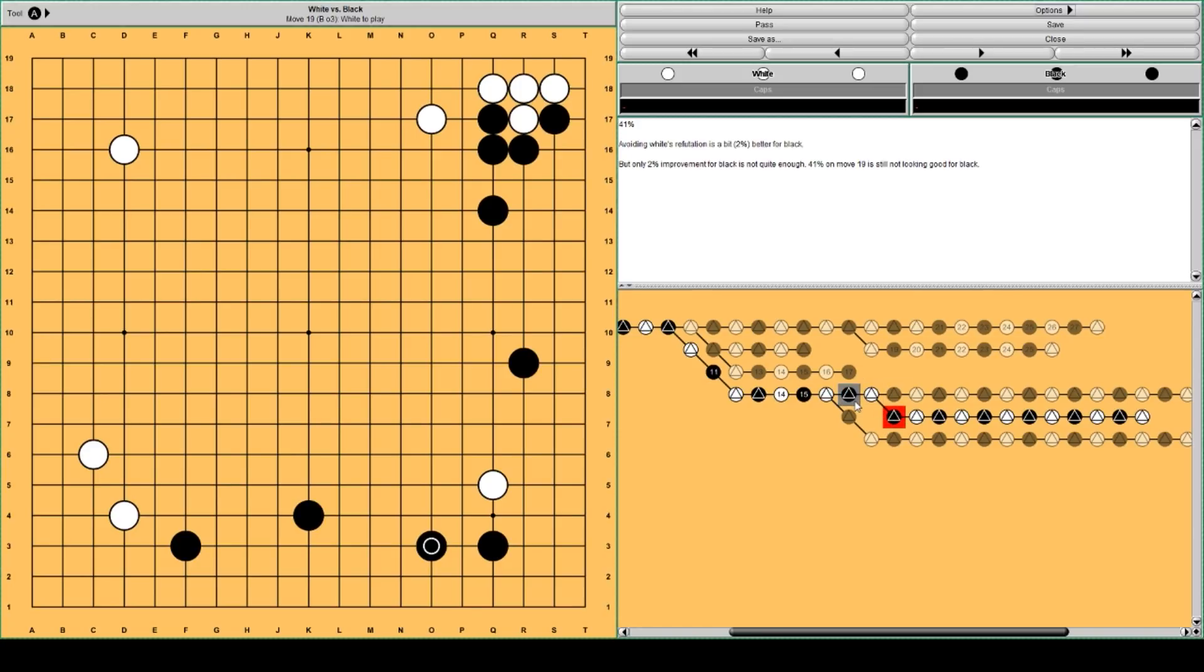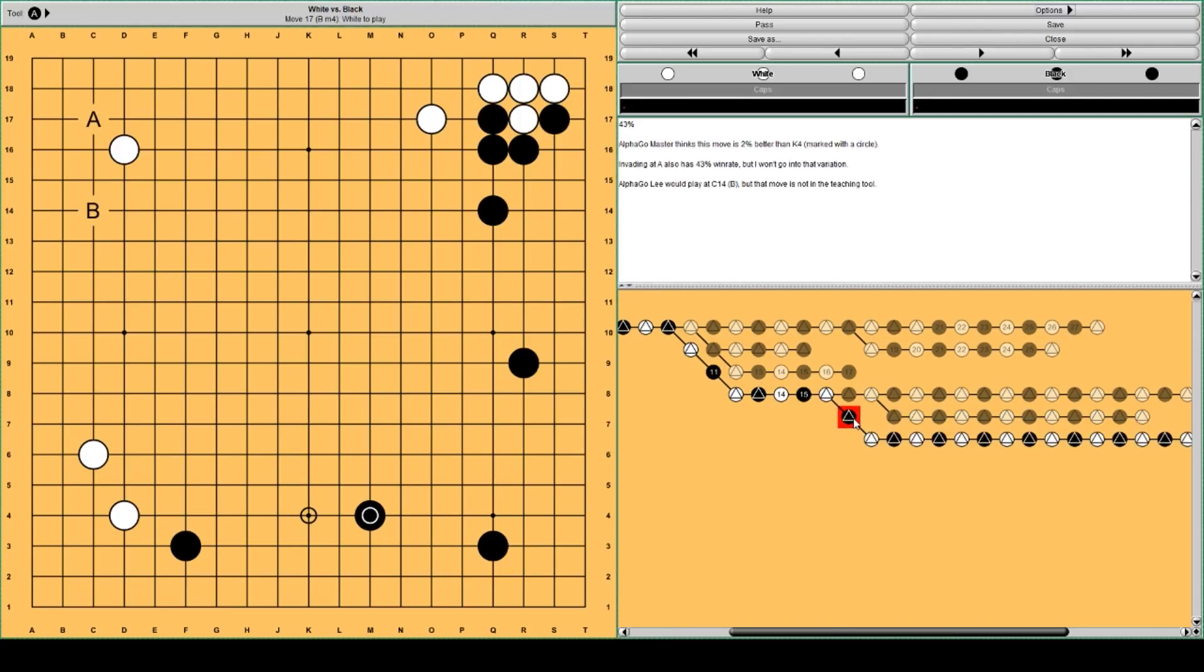AlphaGo suggests another improvement for black, an earlier improvement. Instead of this move, this move works better for black.